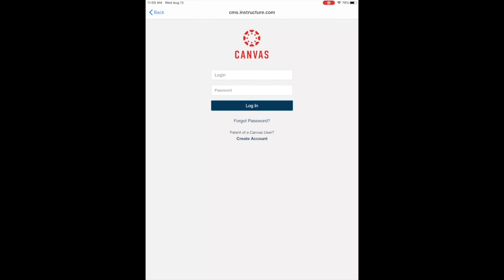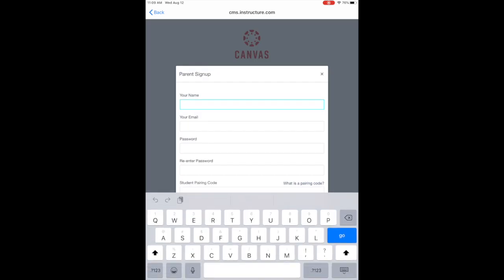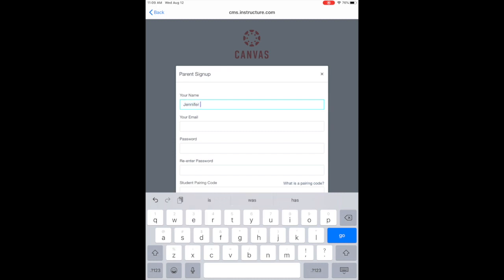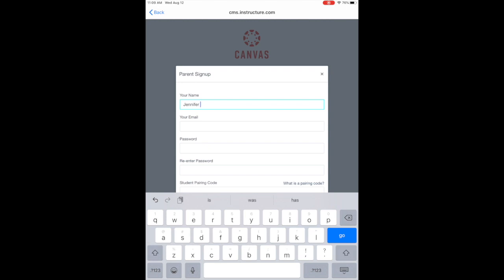After that, if you have not created an account, at the very bottom click Create Account. This will allow you to set up your personal parent account. Enter your first name, your last name, your personal email address, and it will ask you for a student pairing code.